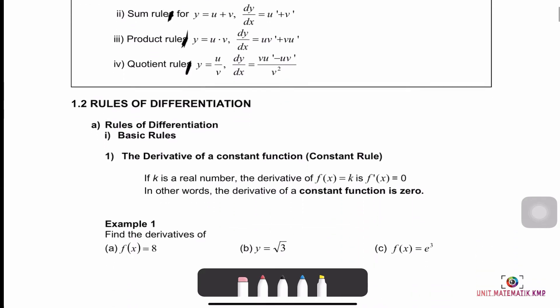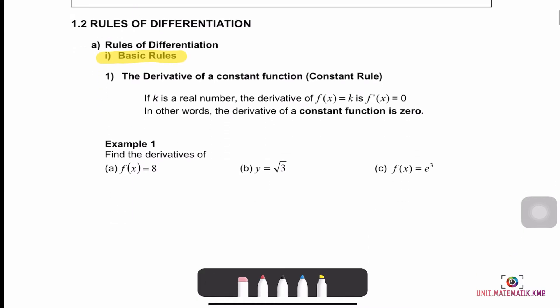The first rule is the Basic rules — specifically, the Constant rule. The derivative of a constant function: if k is a real number, then the derivative of f(x) equals k is f'(x) equals 0. In other words, the derivative of a constant function is 0.